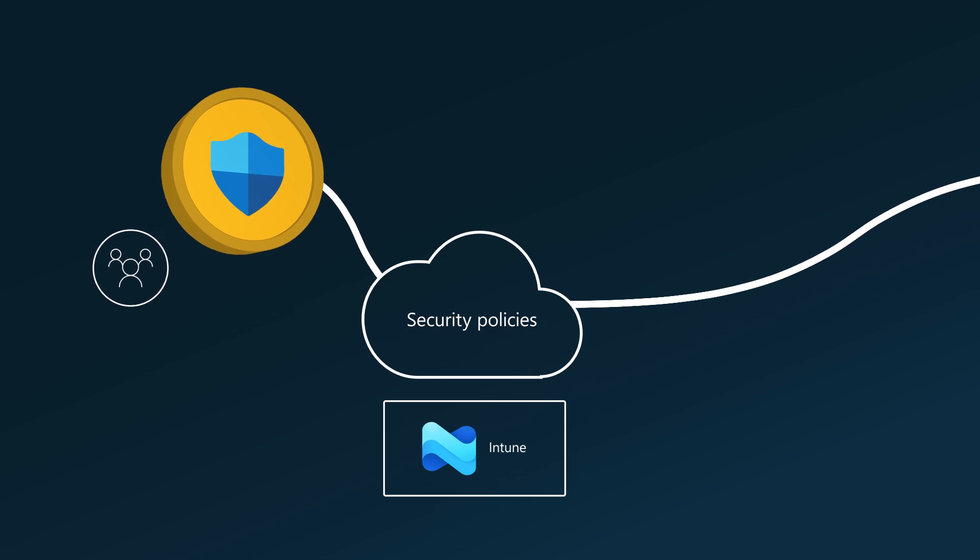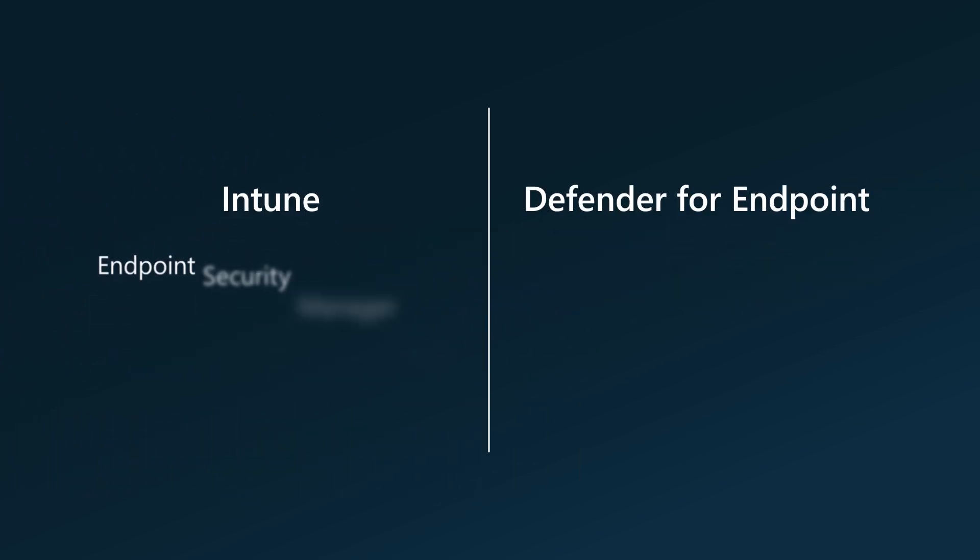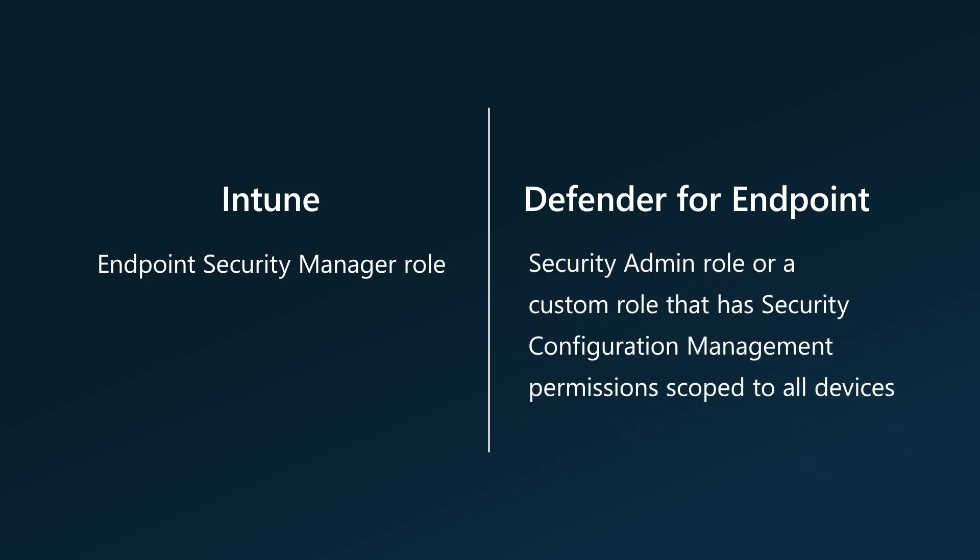Simple. As a result, setting up security settings management does require certain permissions. In Intune, you must have the endpoint security manager role. In Defender for Endpoint, you must have the security admin role or a custom role that has security configuration management permissions scoped to all devices.